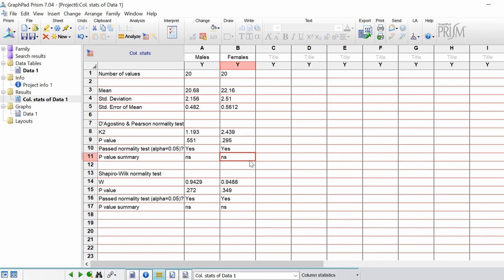By looking at that, it's indicating that my data for males and females is normally distributed. But again, I would also do other investigations such as using a histogram plot, for example, just to see the distribution of the data itself. In this video, I've shown you how to do normality testing in GraphPad Prism by using a column data sheet.